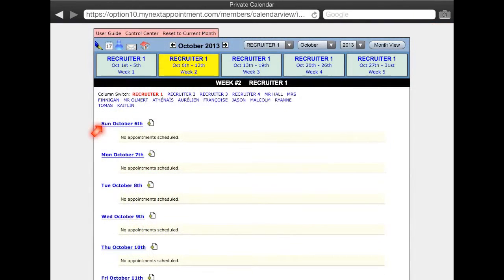Each date down the left side will open the appointment book at that date. The icon next to each date will display the column for that date.